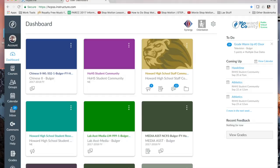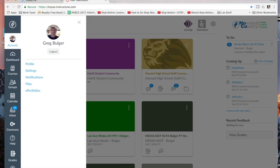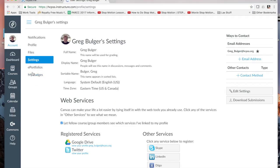Let's look at how we set this up. To set this up, we first want to go to our account, which is at the top. And we want to go to settings. And in settings, we need to tell Canvas where to send our notifications.